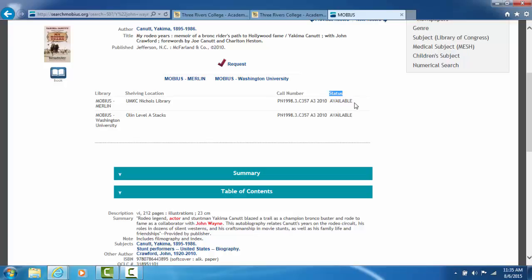If it said not requestable or unavailable or does not circulate, then you cannot borrow the book. But as long as one of the libraries in the list says available, you can order the book.